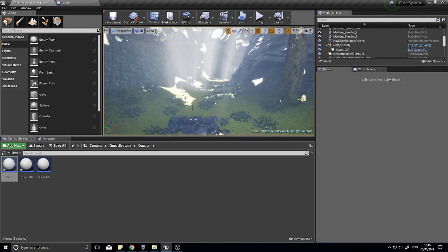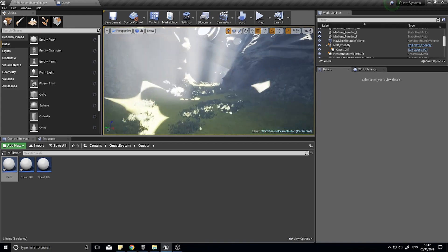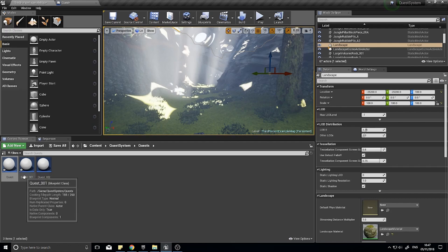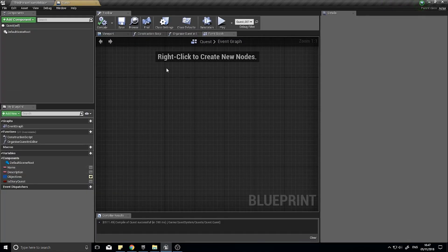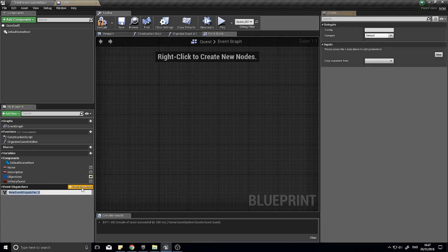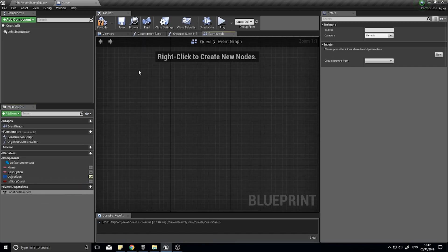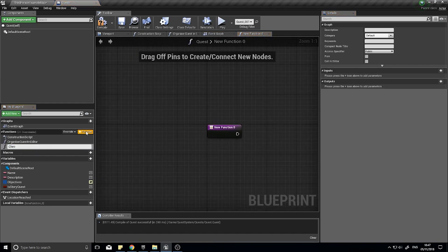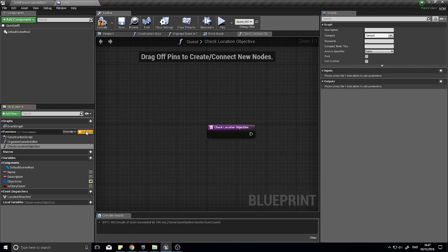The way it works is we're going to use event dispatchers for our quests. As soon as an item is done or completed that would be relevant to a quest, we will call out for the quest to see if it is an objective of that quest. I'm going to go to my quest parent, which is where all quests derive from, and create an event dispatcher. The event dispatcher is going to be called 'location reached', and we're going to bind it towards a different function — the one that checks off whether or not the correct objective was being met.